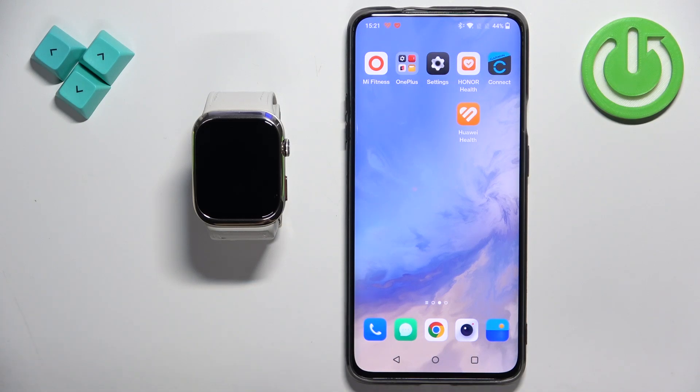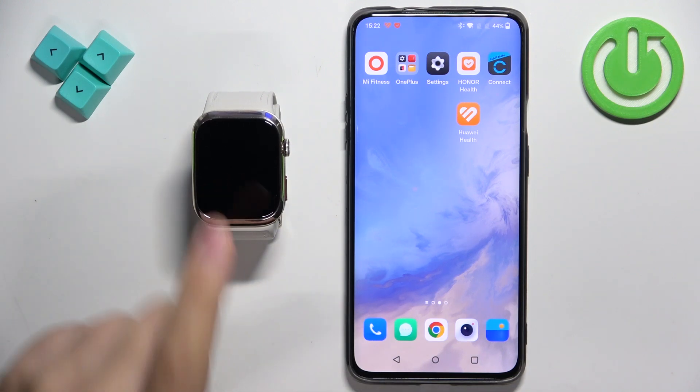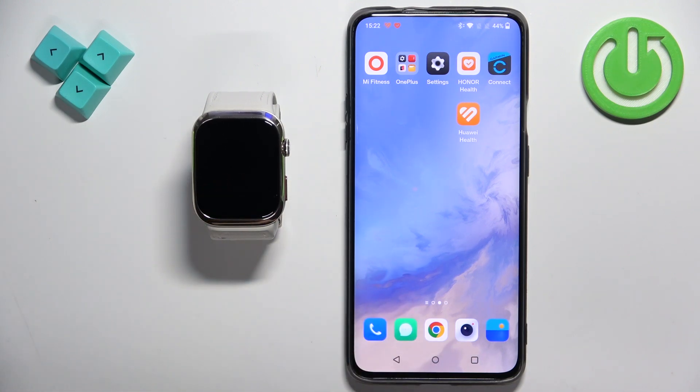Welcome. In front of me I have Huawei Watch D2 and I'm going to show you how to enable the phone notifications for this watch on the Android phone.